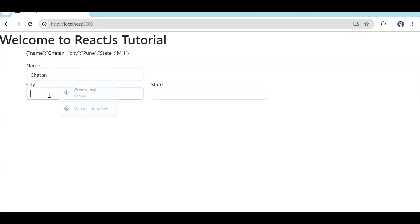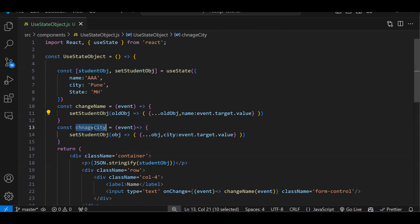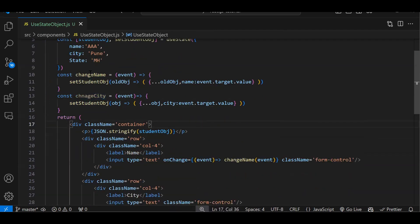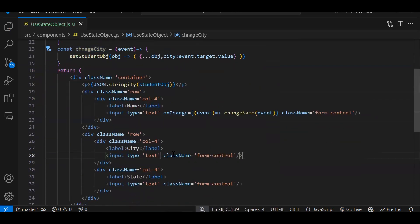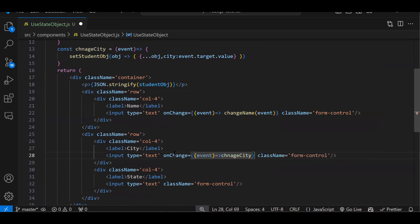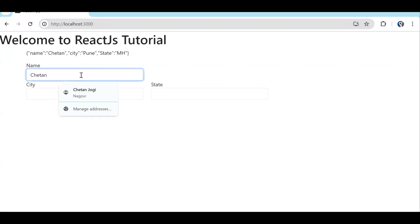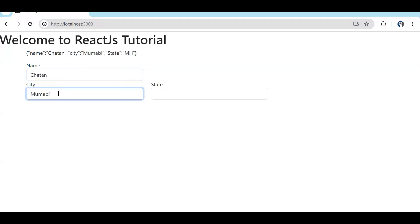Name is getting updated. Let's try — by default 'Pune' is there, let's try typing 'Mumbai'. It's not happening — let's see why. Ah, we created the function but didn't call it. See, this function is created but not attached to the input. So let's add onChange with the event and pass the event as parameter. Let's save and check — name is changing, and if we type 'Mumbai' in city, it's getting changed. So this is how we deal with and change the object.